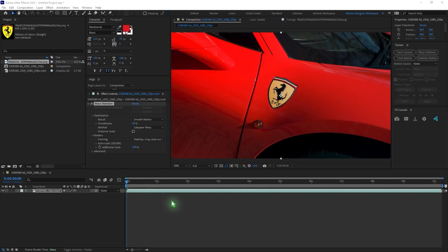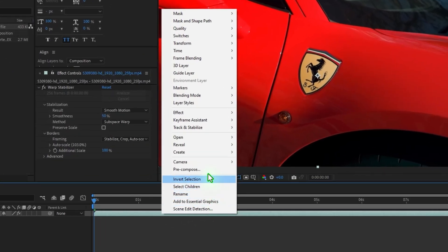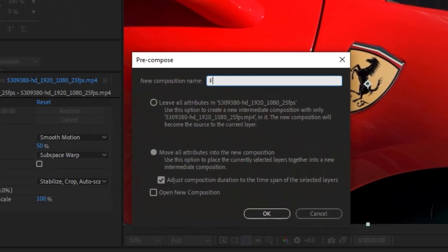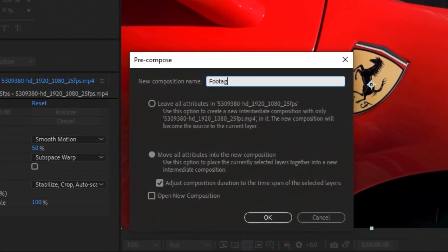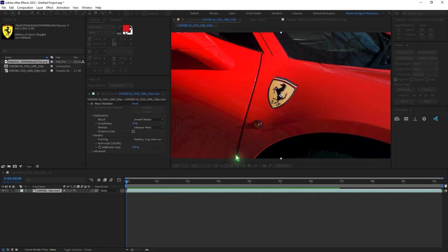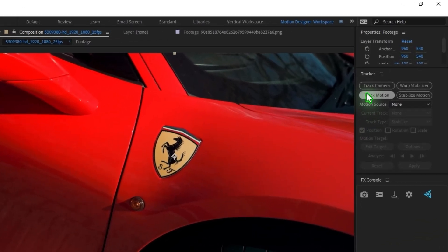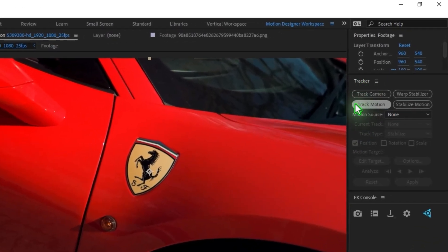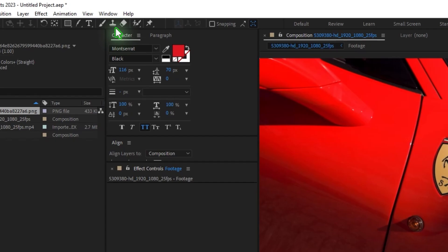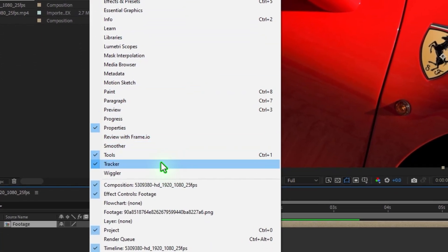Once you have the stabilized footage, you can just right click and pre-compose this and rename it as footage. Make sure you select 'Move All Attributes' and hit OK. Select the footage and I'm going to track the camera. So I'm going to go here in the Tracker. If you don't find this tracker, you can go to Window and find the Tracker there.